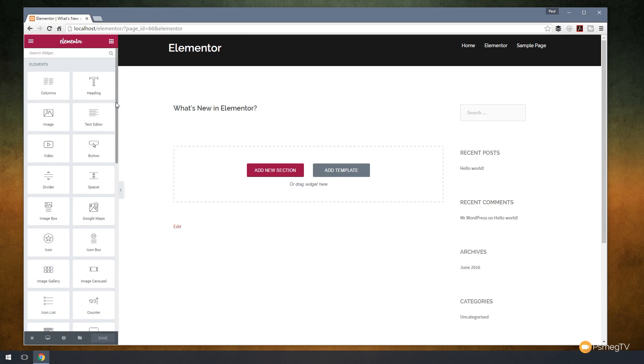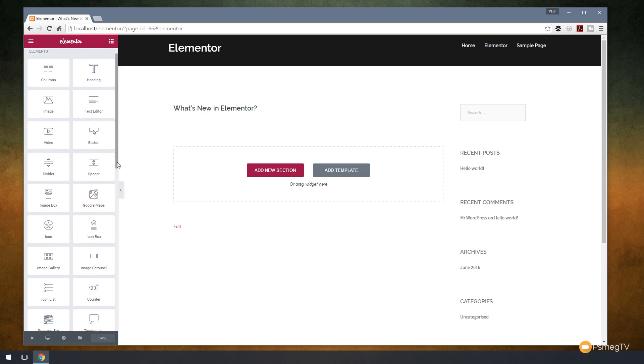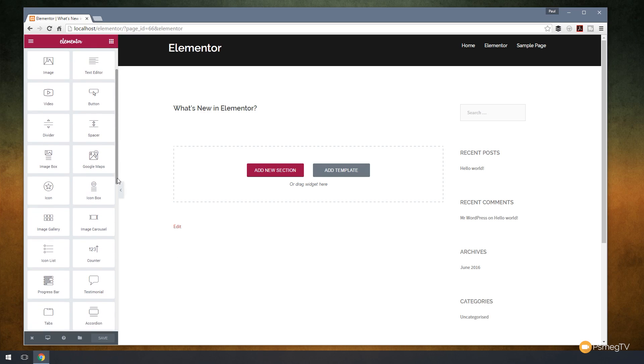If I click edit with Elementor, that will switch us over to the editor. As you can see, if you've used Elementor in the past, we only had add a new section previously. But we now have add template. All the normal facilities are down the left hand side. There's been some bug fixes and updates, but what we're interested in is the template feature.